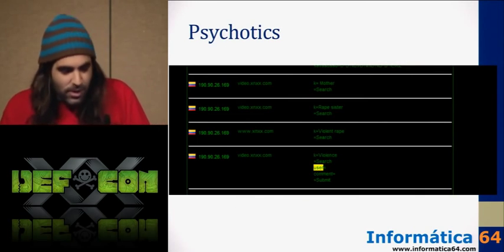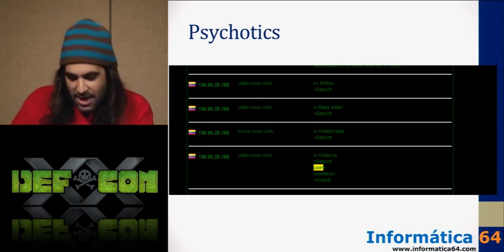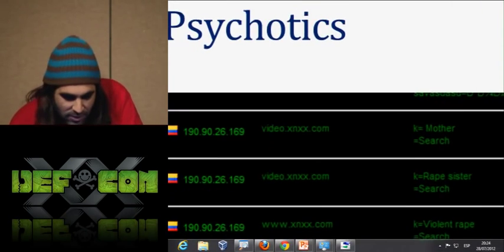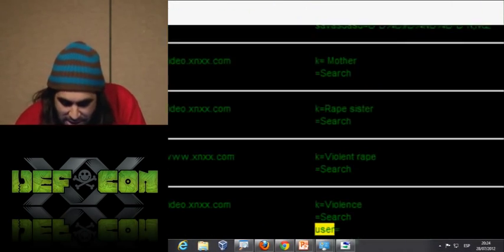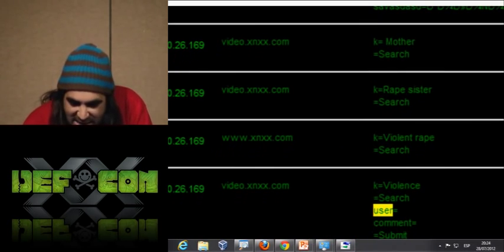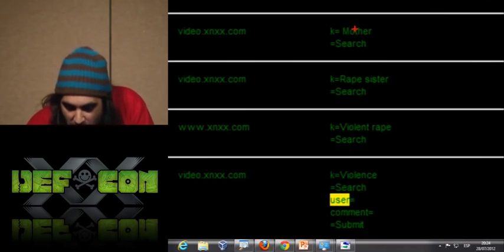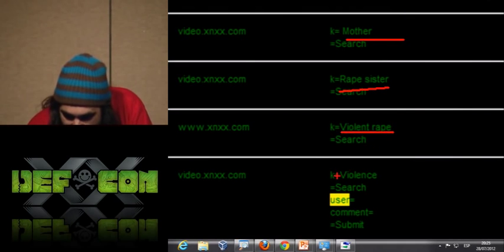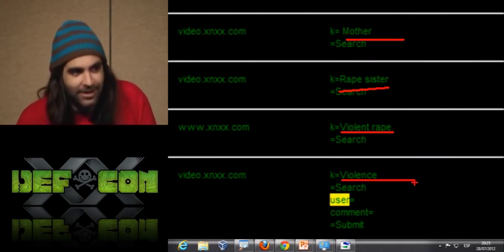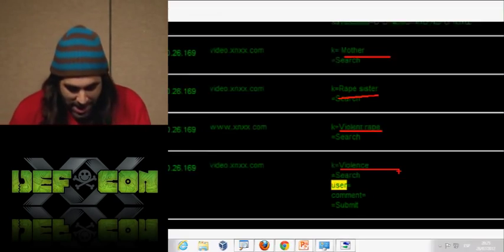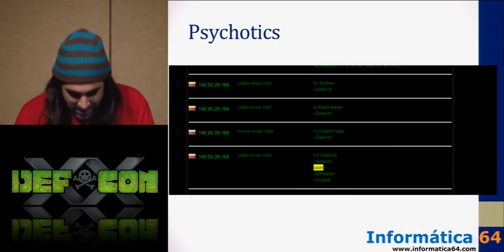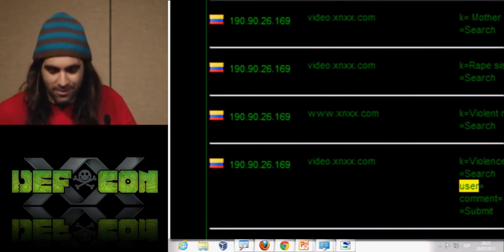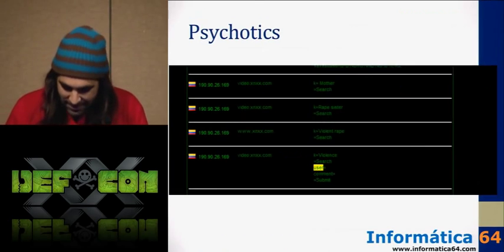Of course, we also discovered psychotics. This is how the control panel looks. As you can see, this guy was searching on XNXX for 'mother rape sister,' 'violent rape,' 'violence.' We were about to send this IP address to the local police because this guy is not normal.